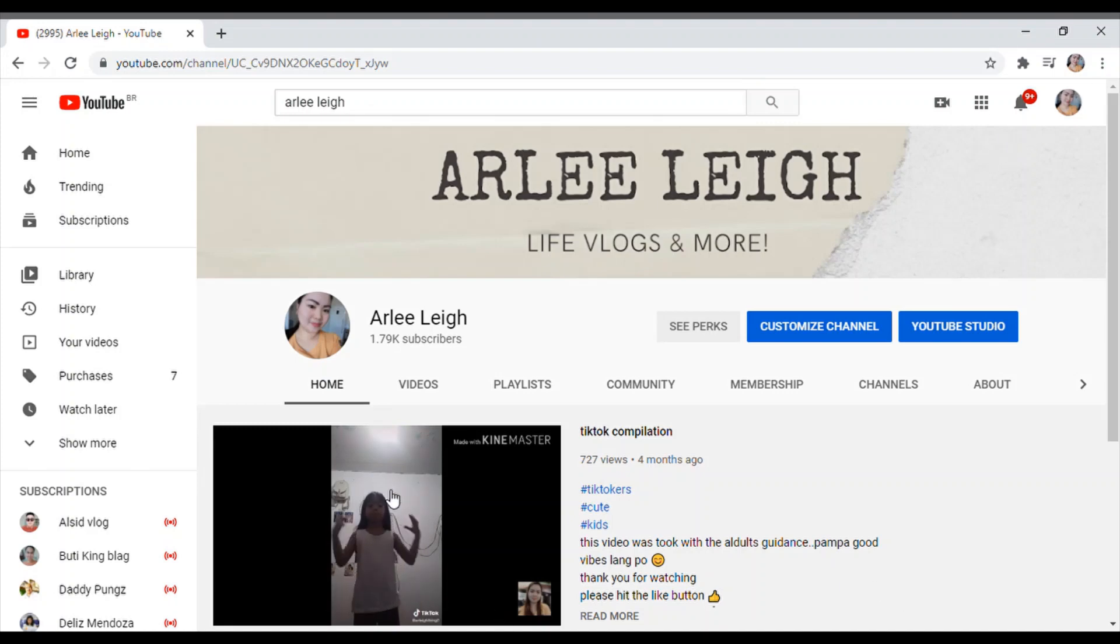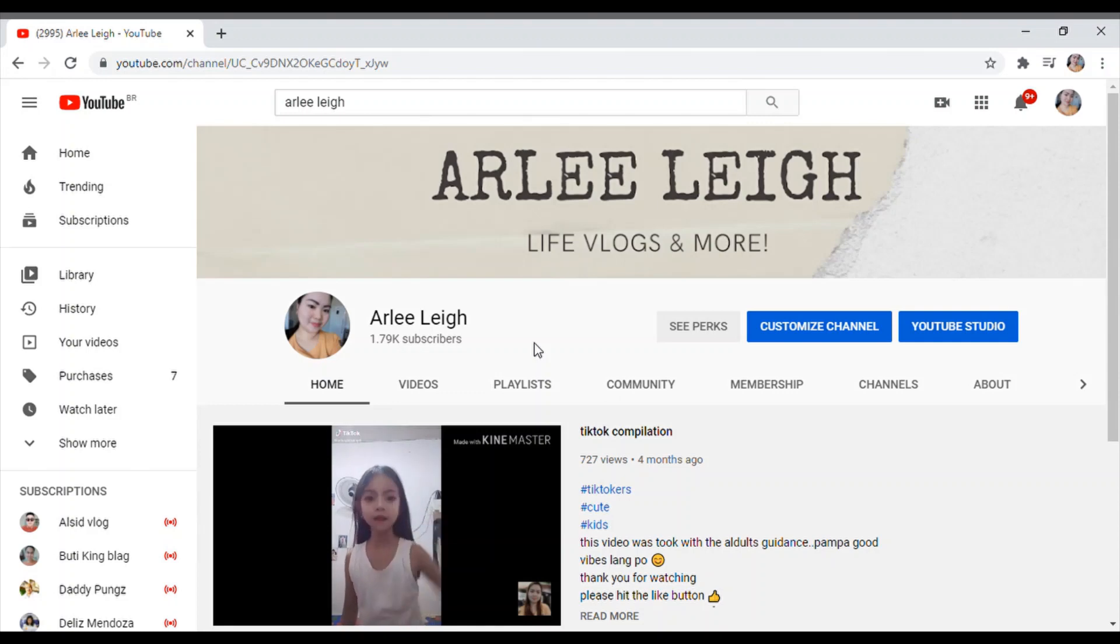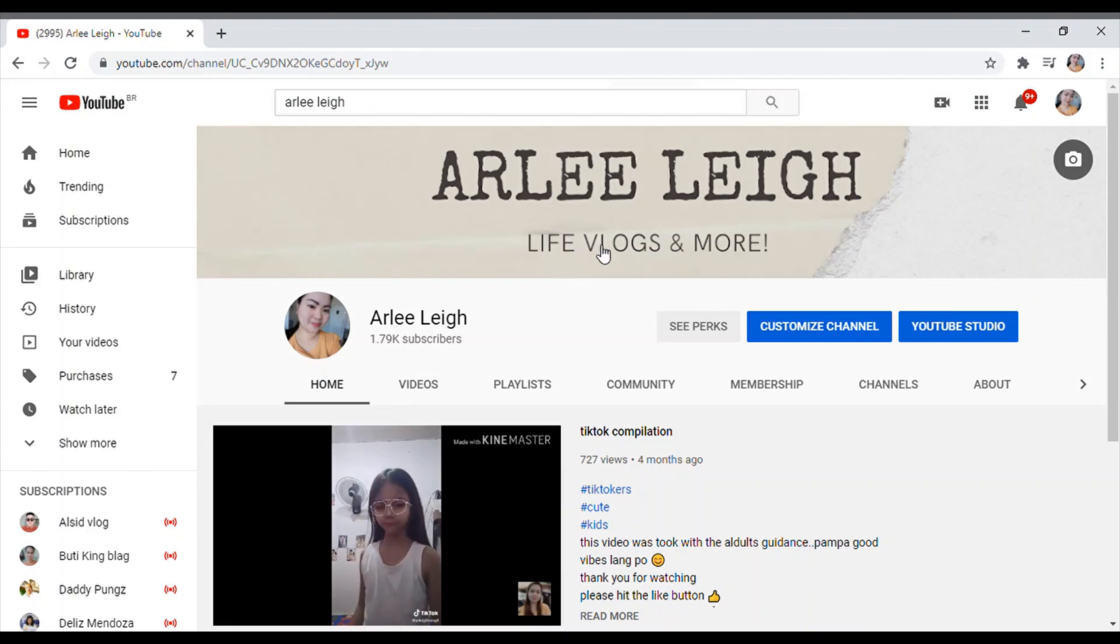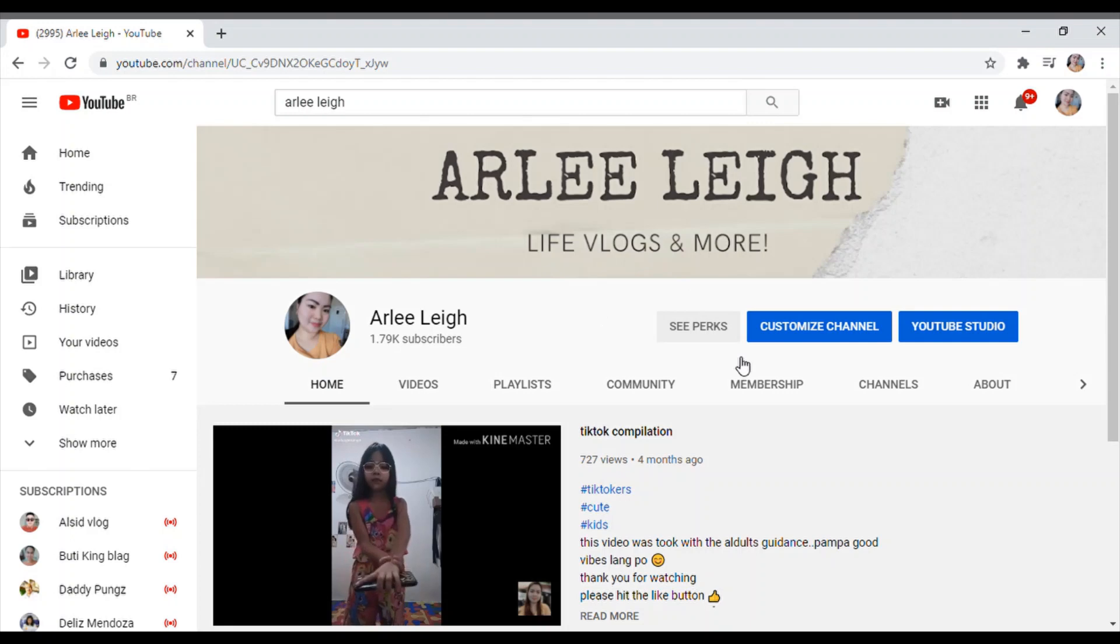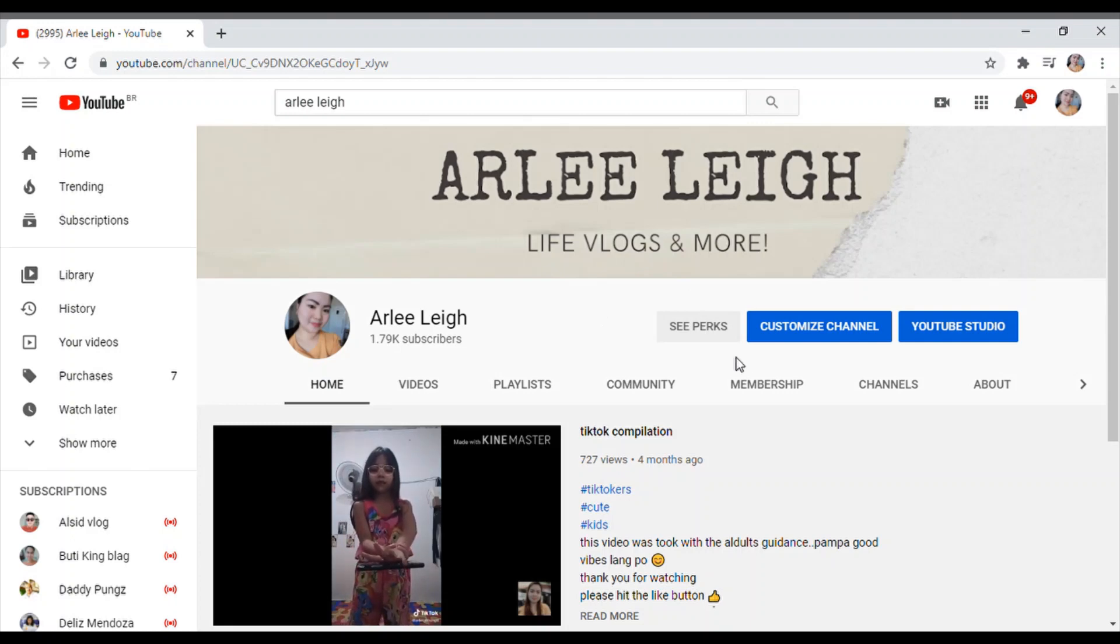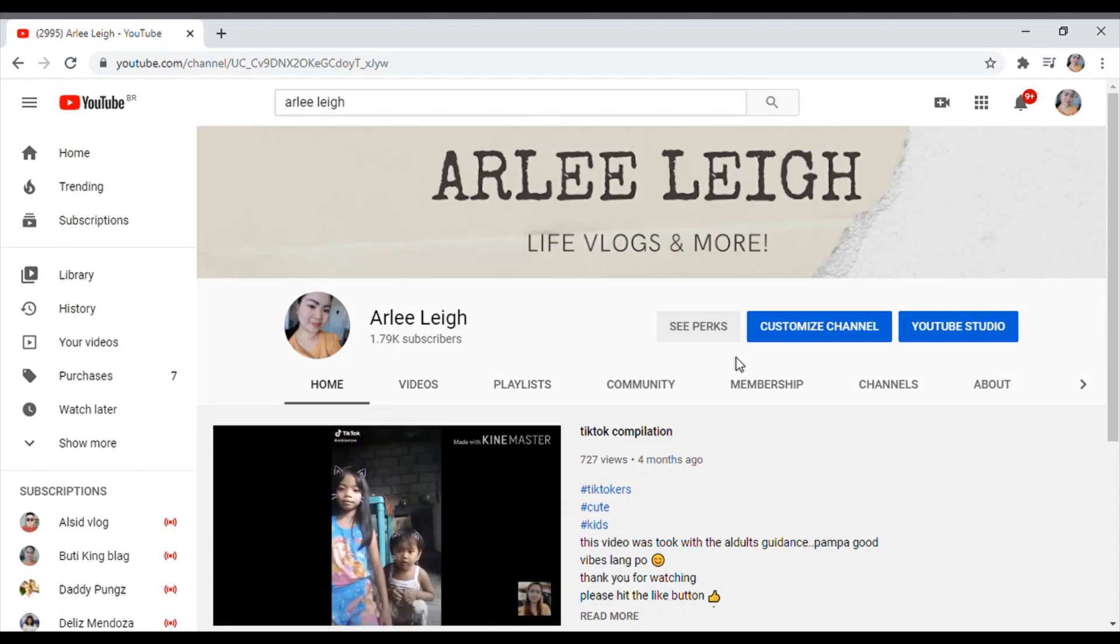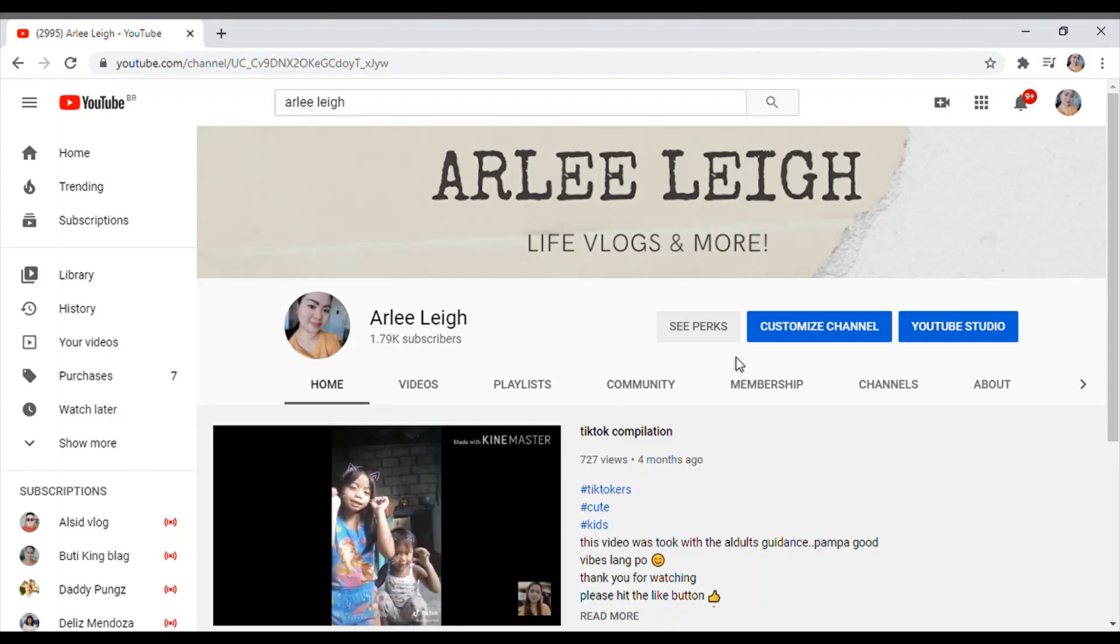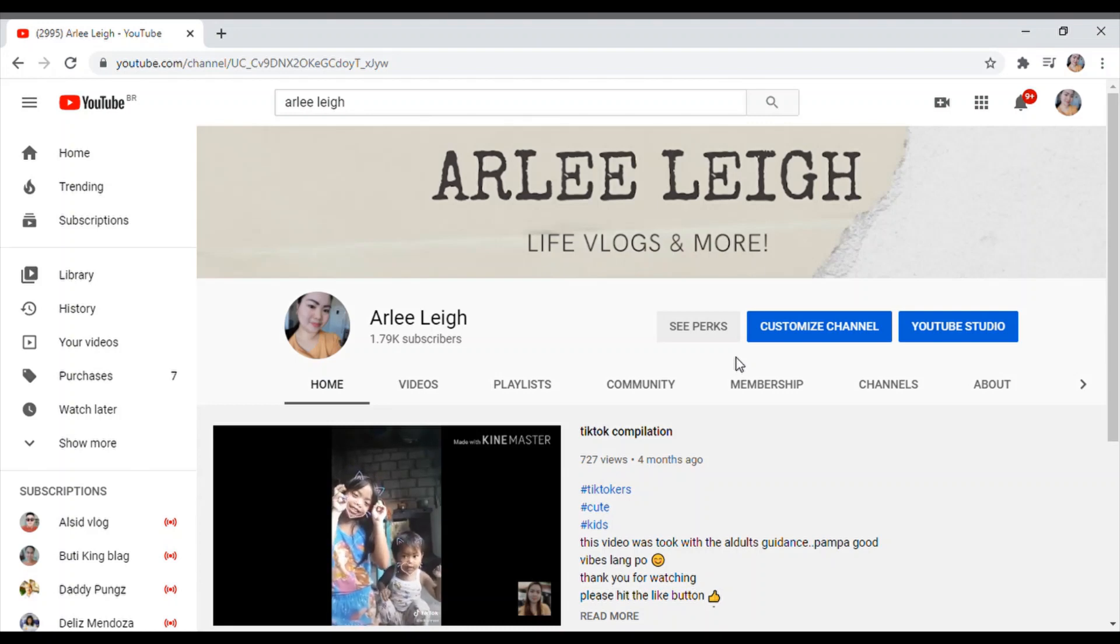Hi guys, for today we will discuss how to add an ad break. So this is my channel, Arlee Leigh, and I am your host. Now I will explain to you guys, sana makuha nyo kung paano ako nag-add ng mga ads sa mga videos.